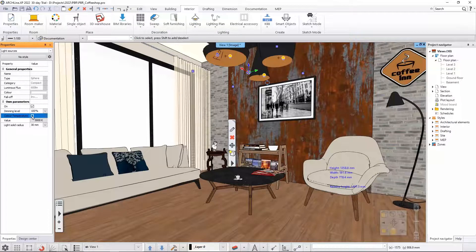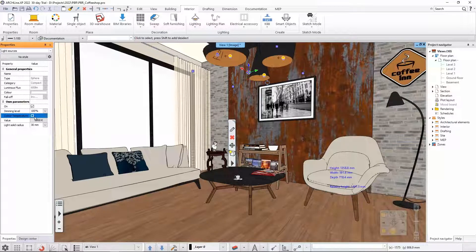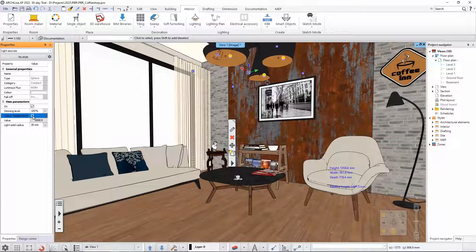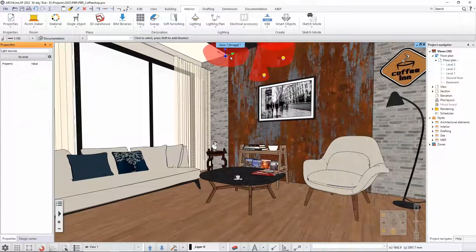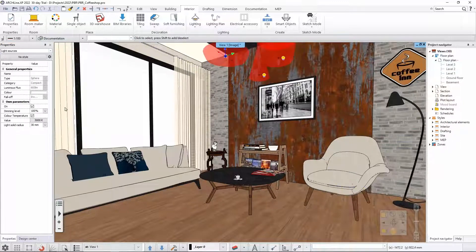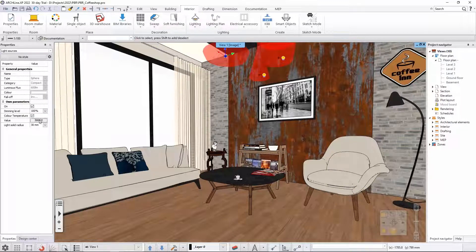By default this is not turned on, so this means the color temperature is the default white tone. But if you turn this back on and then you go here and check the light source color temperature, you have this value option here.